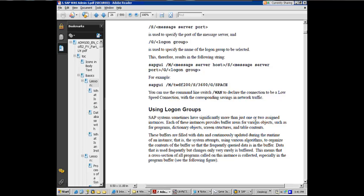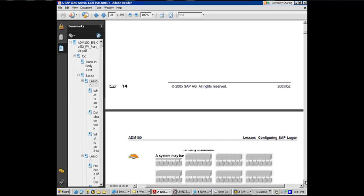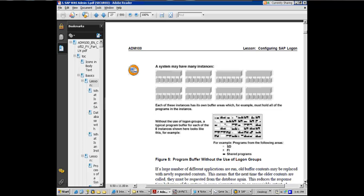That means if too many different kinds of users keep coming to the same app server, you will be swapping a lot. Because they'll be using different programs, getting different data in, and you will be churning a lot. So it's in your best interest to have similar user population. That means financial users going to one set of app servers.